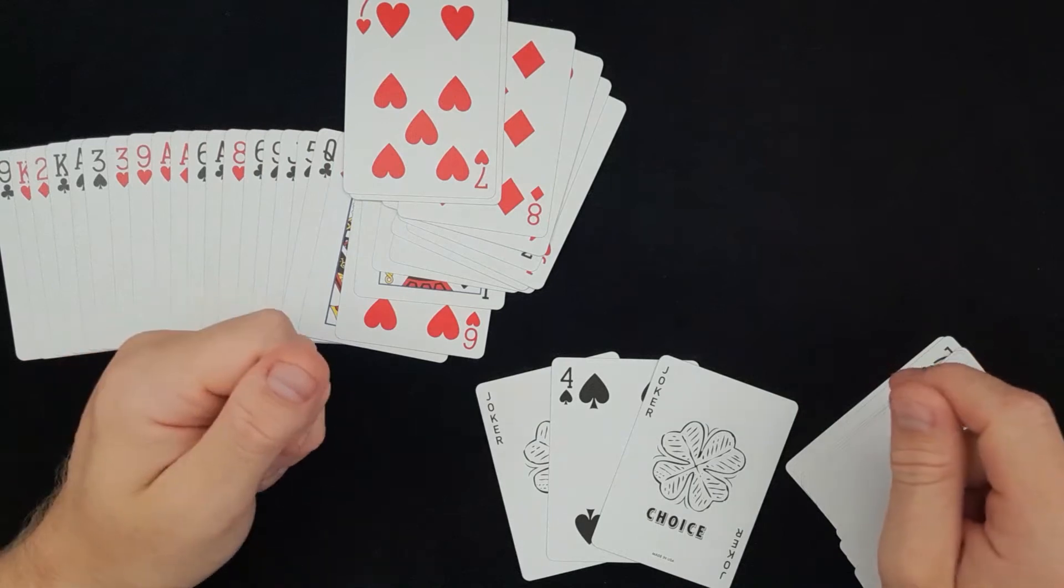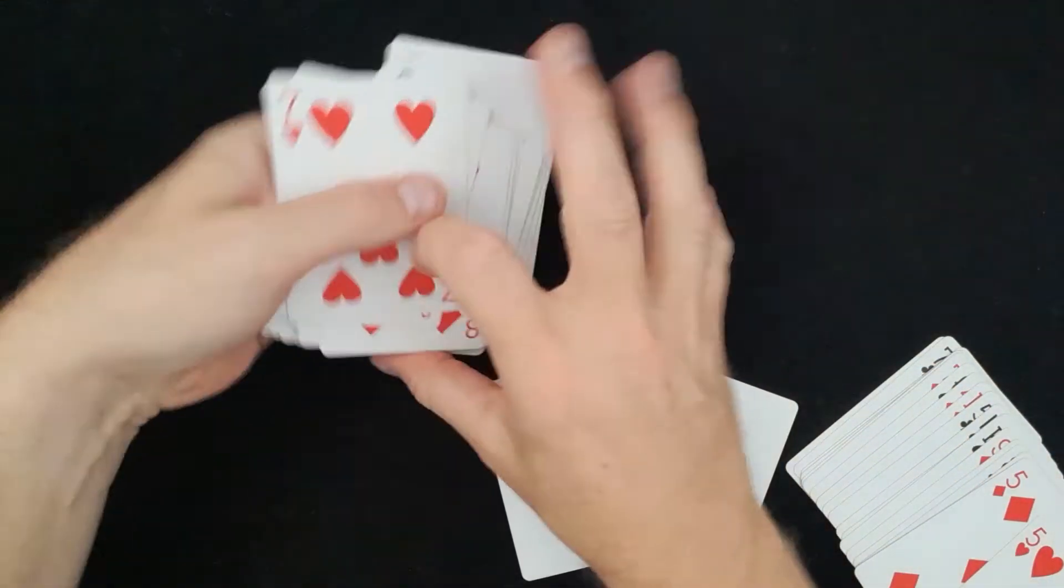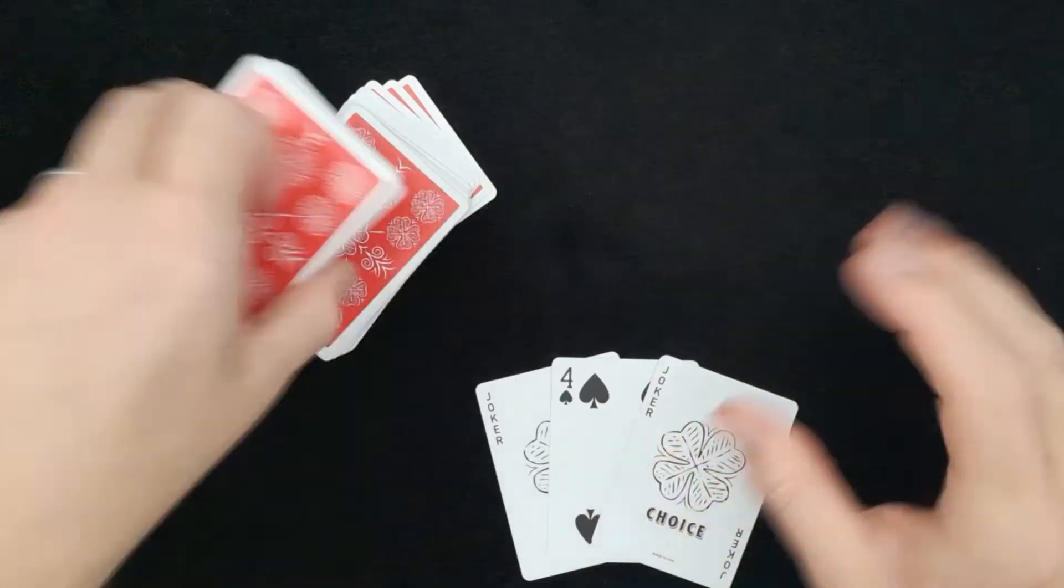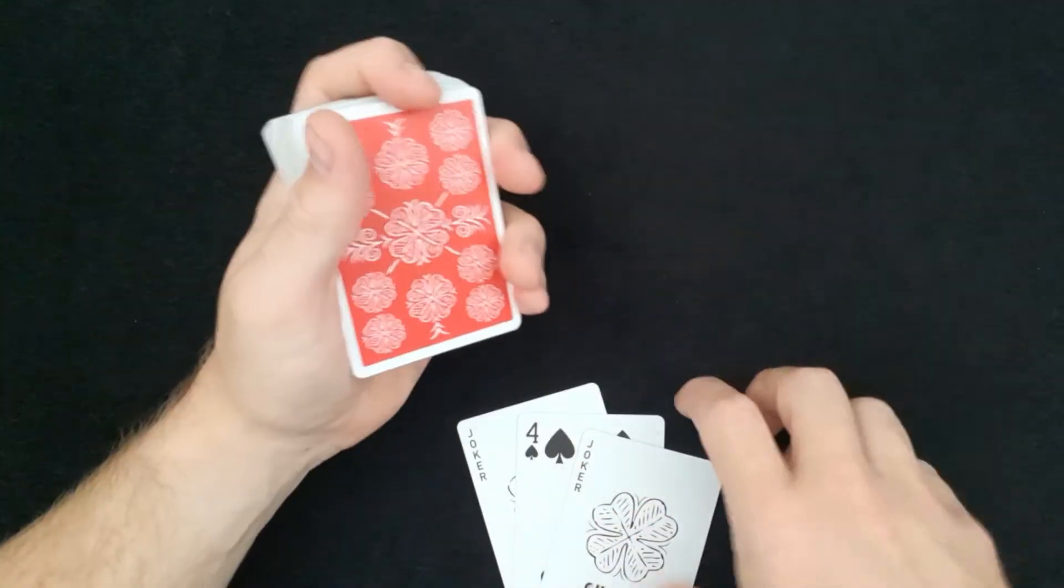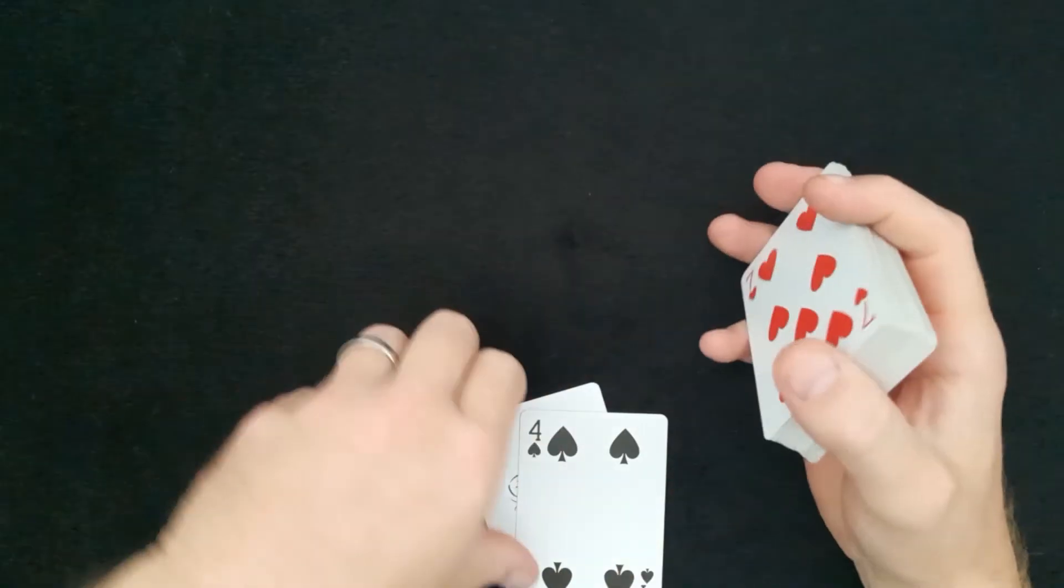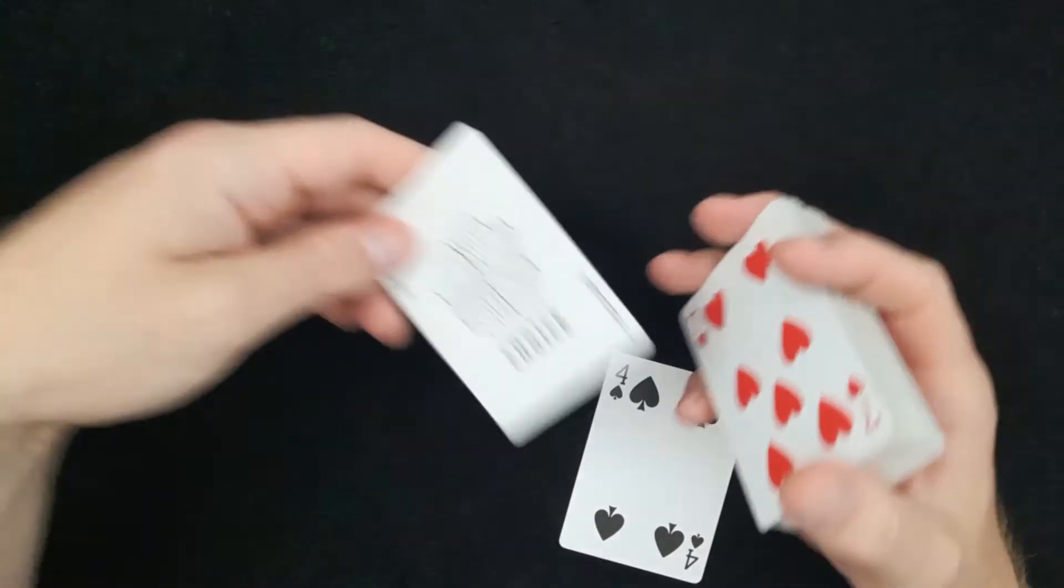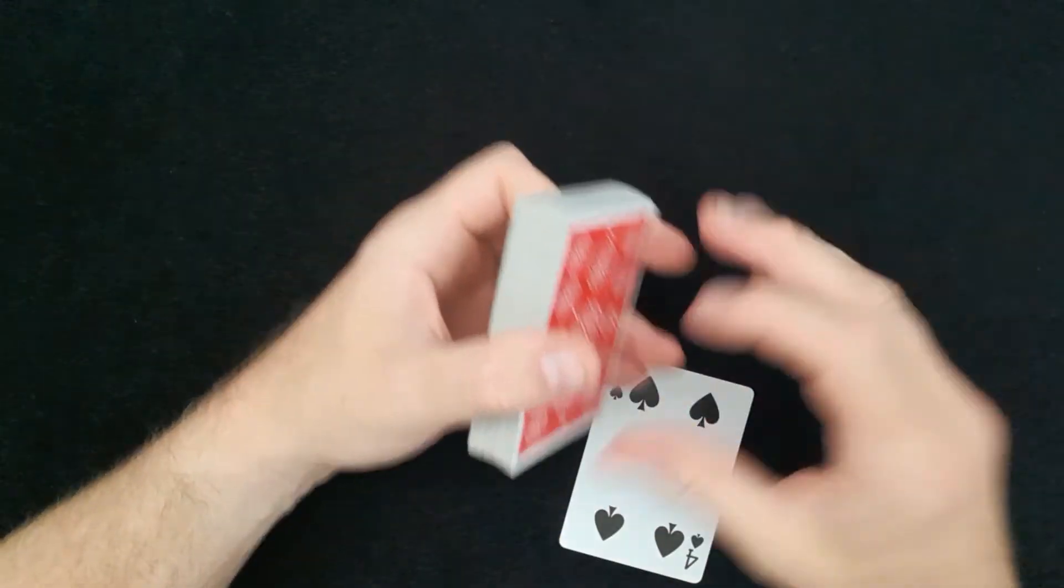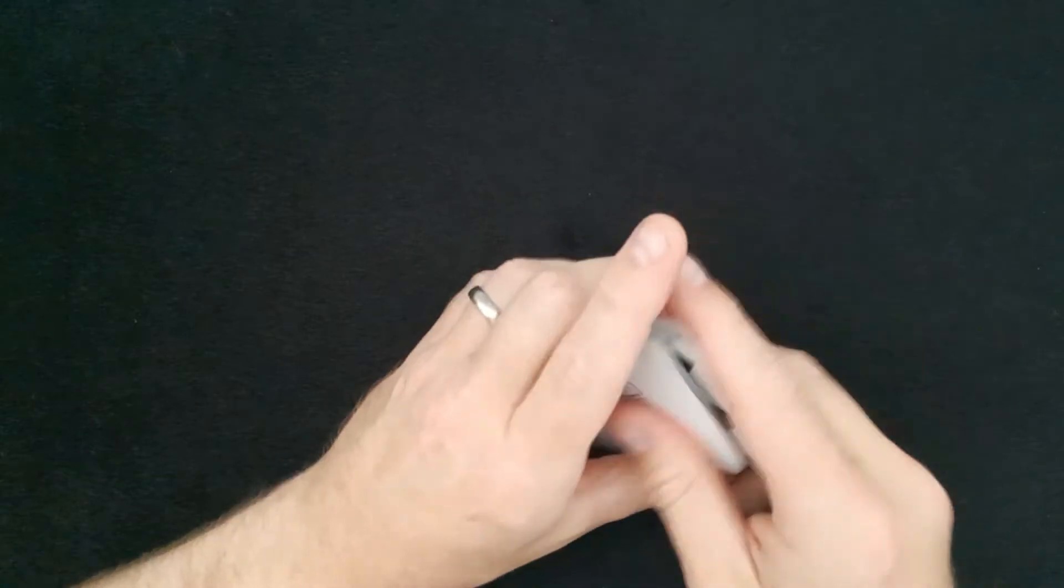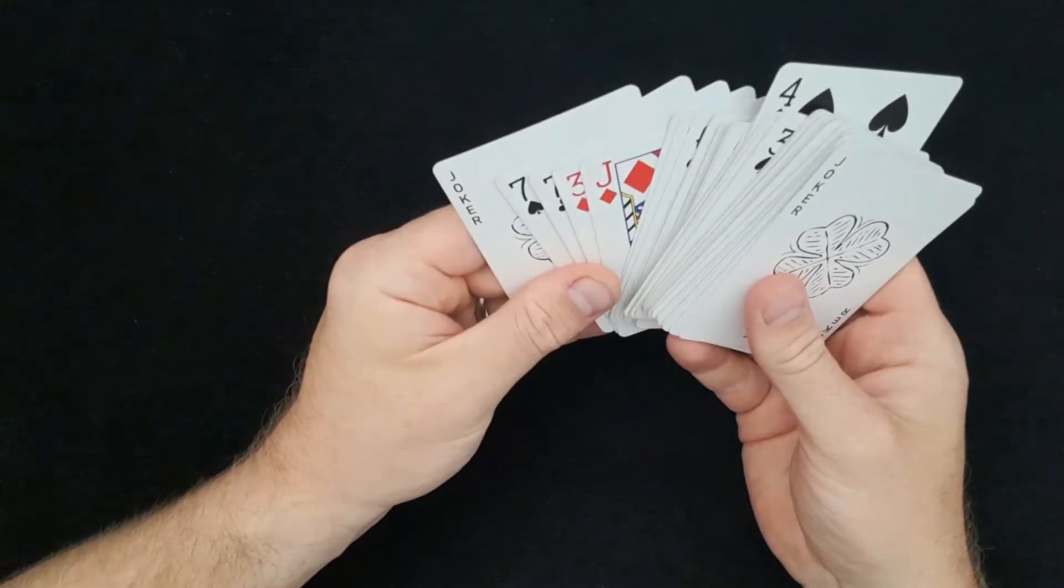How cool is that? So this is a really good sleight. I'm going to take you through how to do it now. What you need to do is take out two jokers, or it could be any two cards like two red aces, and you're going to place one of the jokers on the top and one on the bottom.